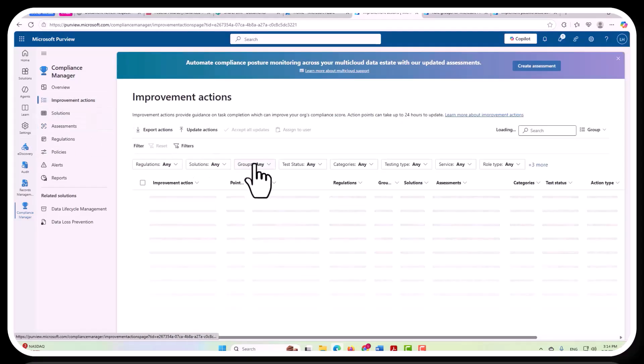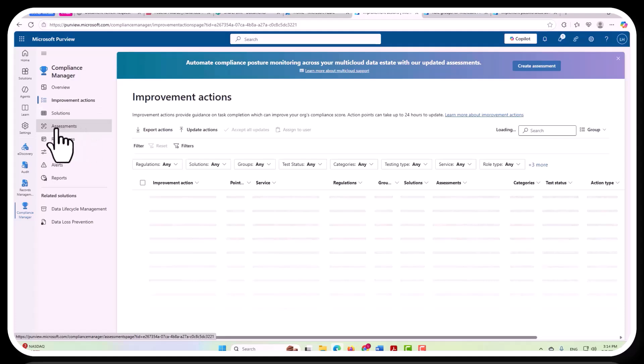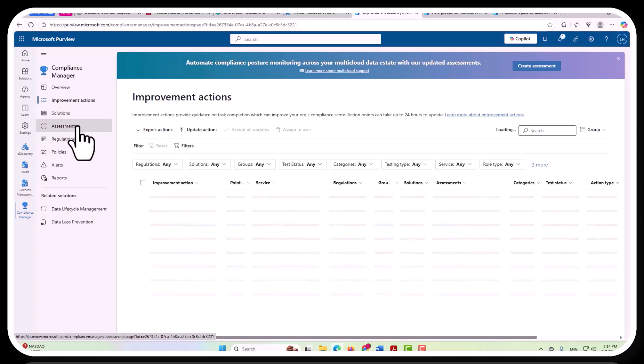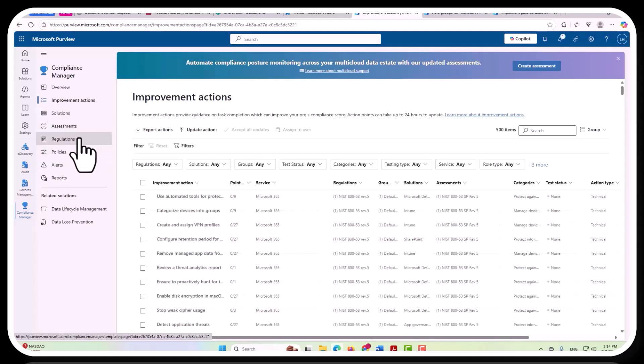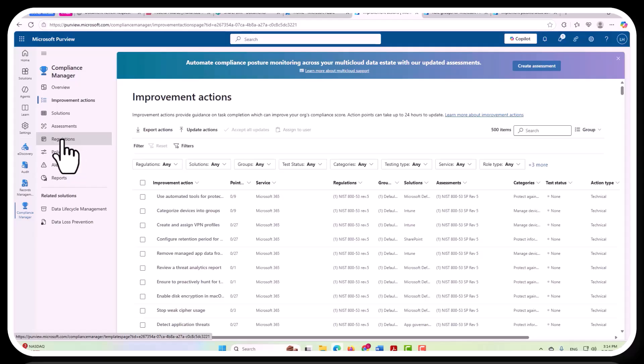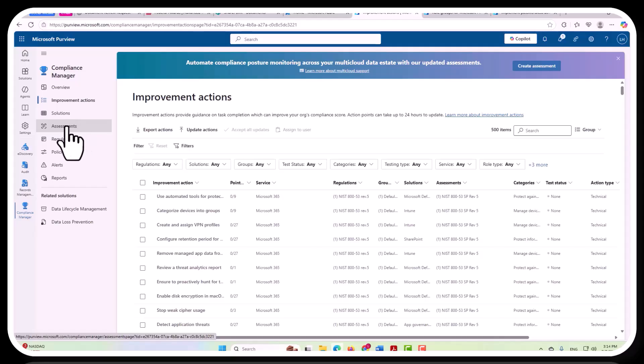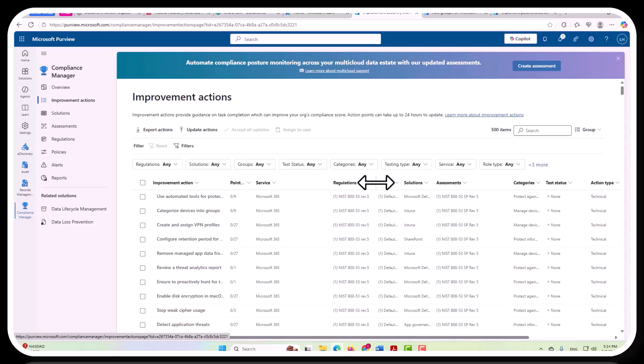So, now to go to your Improvement Actions, what I wanted to point out here is that depending on what you've selected as the assessments that you want to perform, and they're going to be based on the regulations that we only briefly looked at, those regulations that you opt and say you want to create an assessment for would then appear within your assessments, and then based on those assessments that you've opted in for, your Improvement Actions are going to be provided.